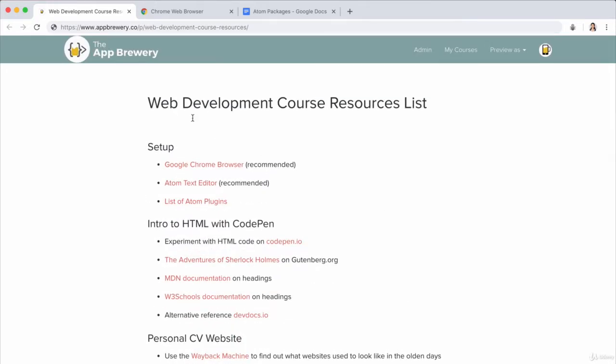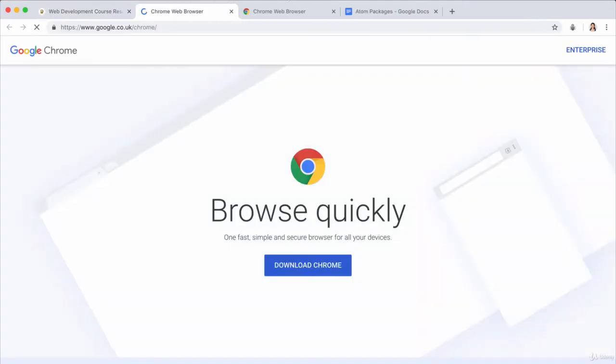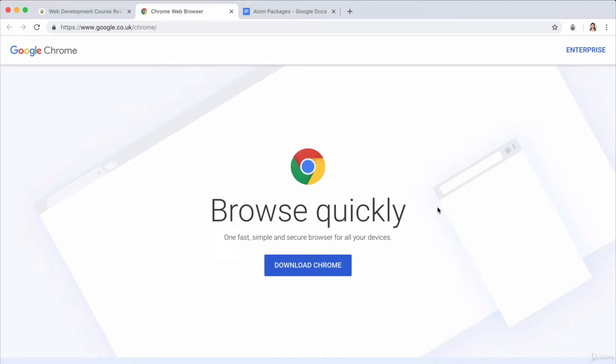First things first, if you don't have Chrome installed, then open up this page in your browser and just click on this link to go ahead and download and install Chrome. And that should be pretty simple and it will guide you through the process.